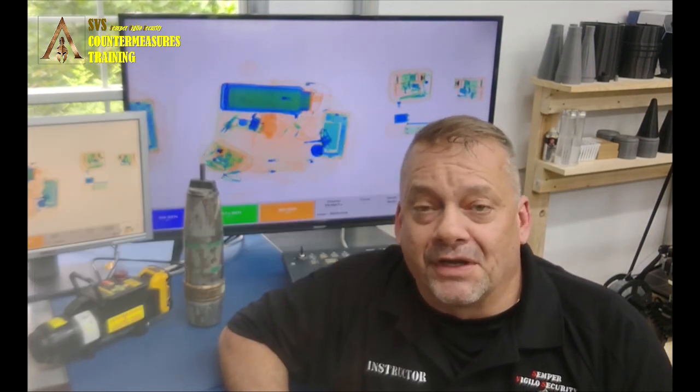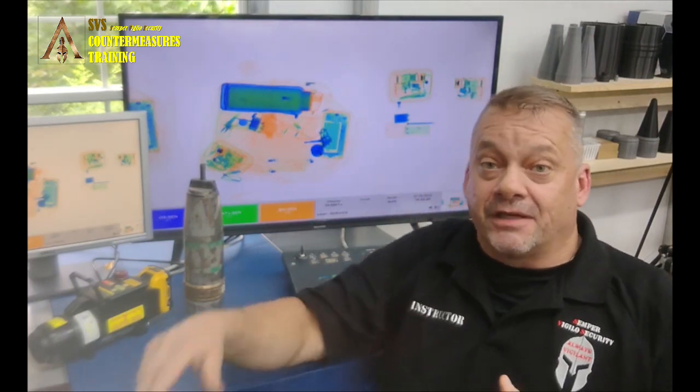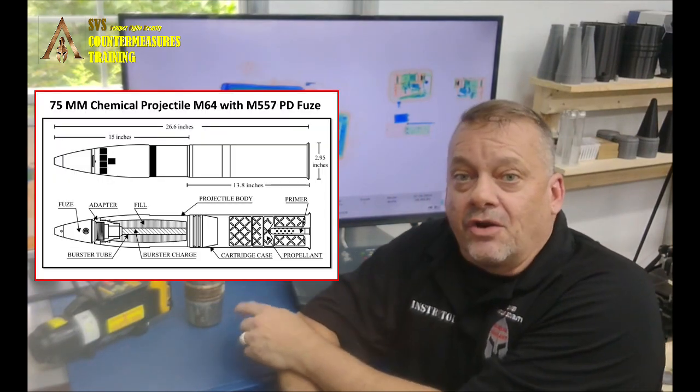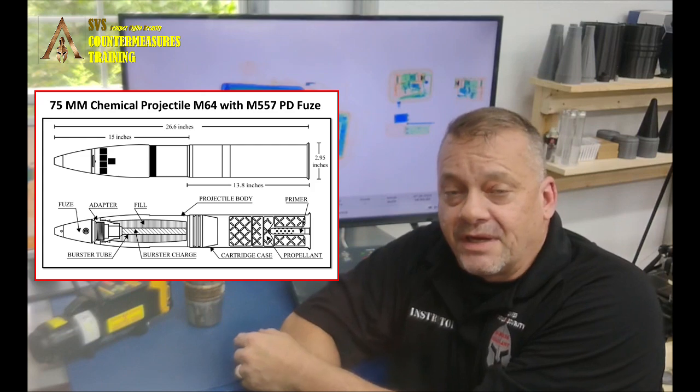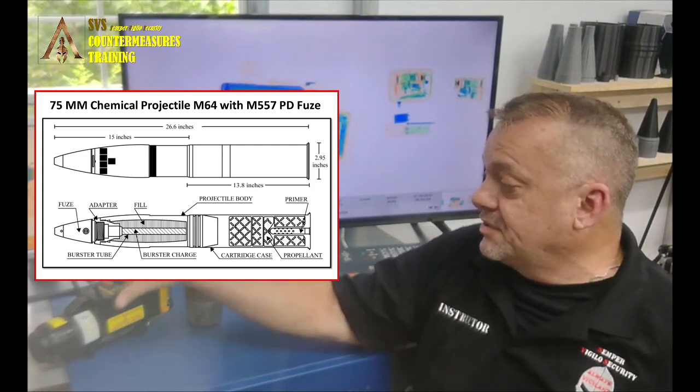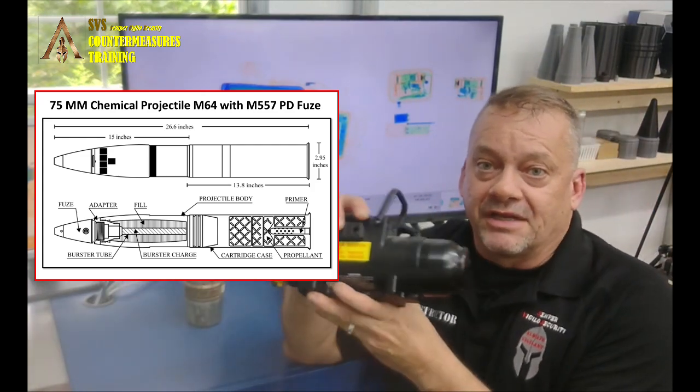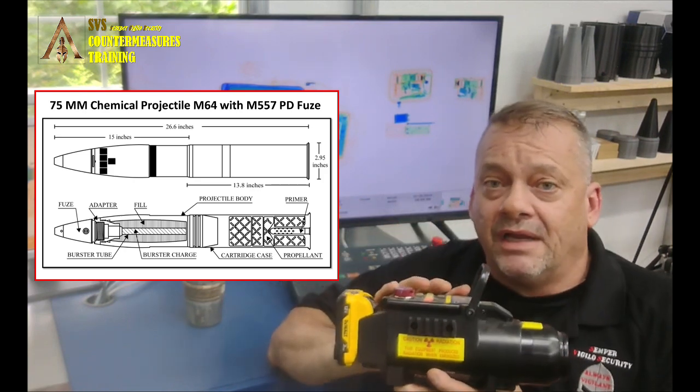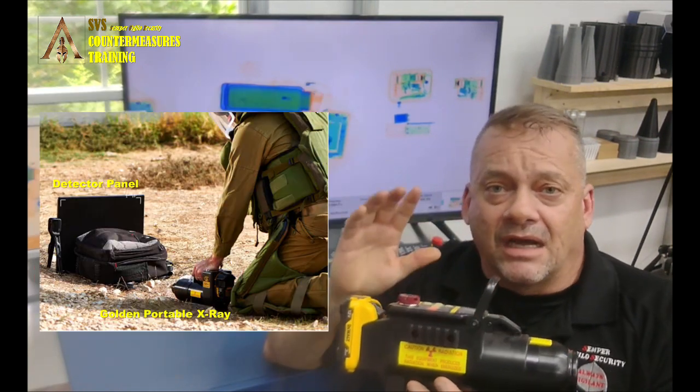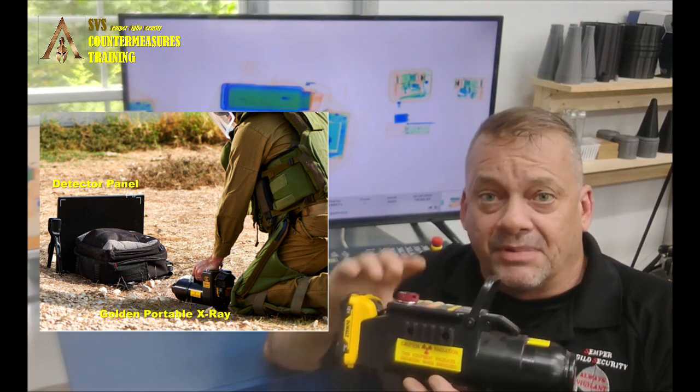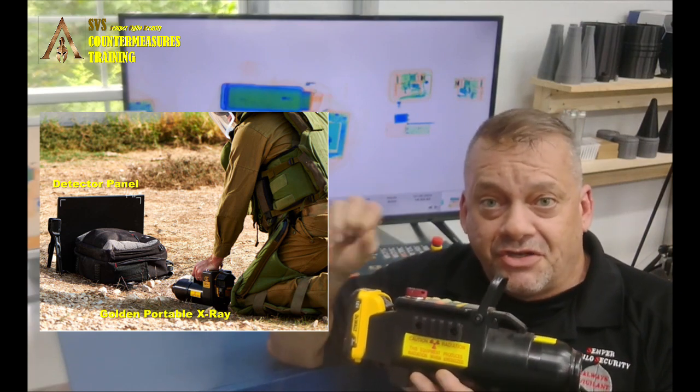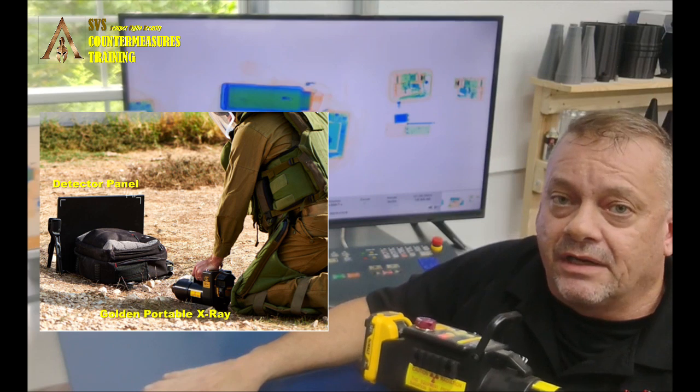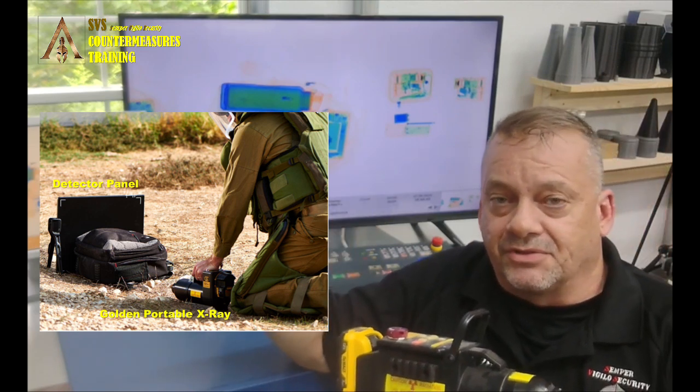The first one I'm going to show you is actually a problem we run in our portable X-ray class for our bomb technicians, and they use a portable X-ray like this. This is a Golden XR-150, a 150 KB system, but it's a pulse generator, where this system right here is what we call a constant potential generator.